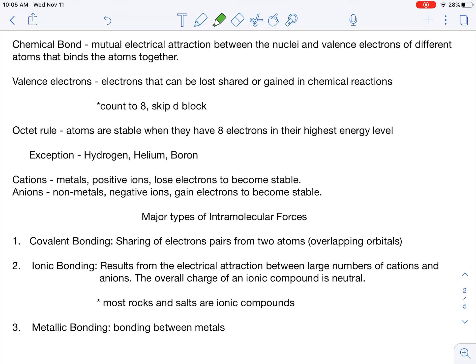Believe it or not, this entire universe is all about positives and negatives. Anytime you see anything bonded with anything else, it's because of positives and negatives. It's about those outer shell electrons — valence electrons — and the positive centers of the atoms. Valence electrons are the outer shell electrons; those are the ones that we can lose, share, or gain in chemical reactions.